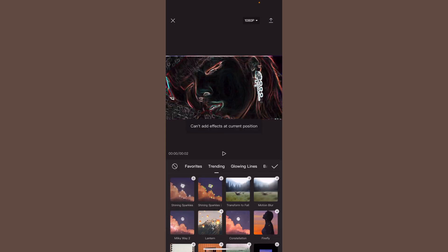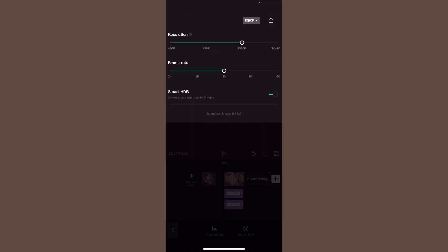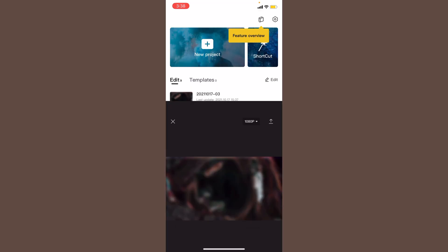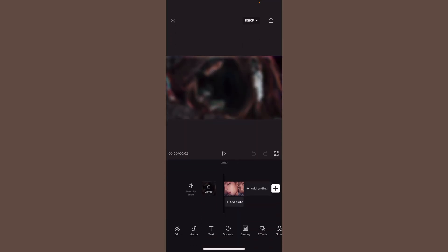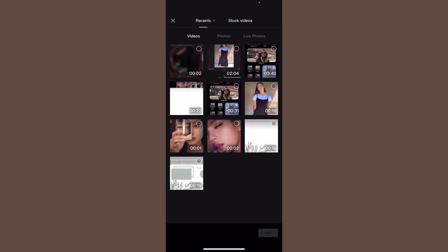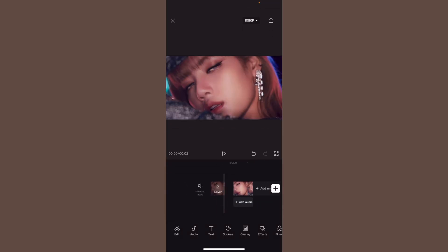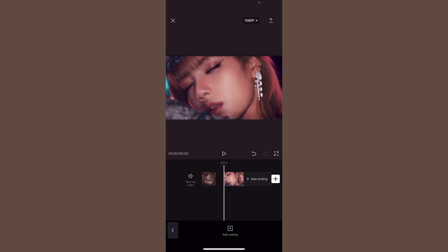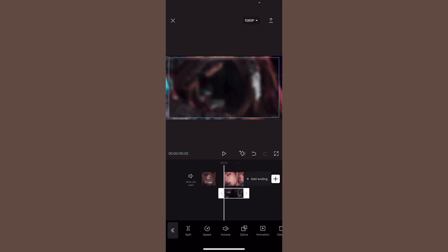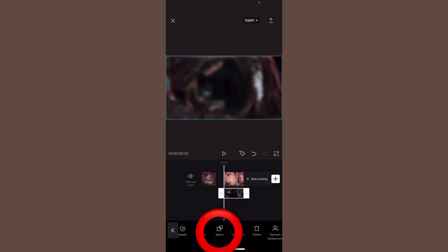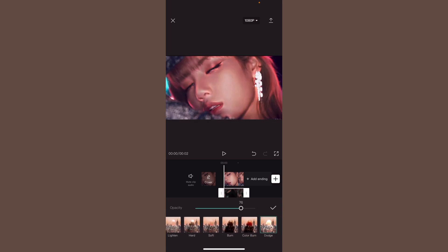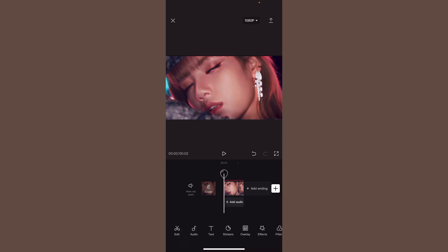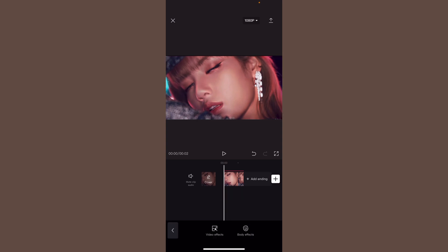Then go to video effects again, click basic, and do blur. Save this with high resolution. After saving, go back and import your previous original video with no filters. Add the filtered video we just made through an overlay. Click splice, click dodge, and make it 50.